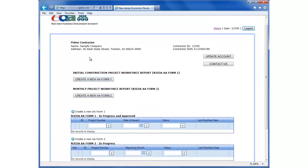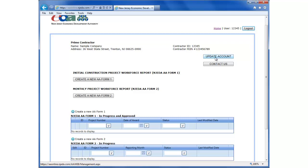At the top of the page, you can see the contractor name, address, ID, and FEIN number. And if any information has changed, we can click the Update Account button, and that would take us to the page to submit changes to the EDA.